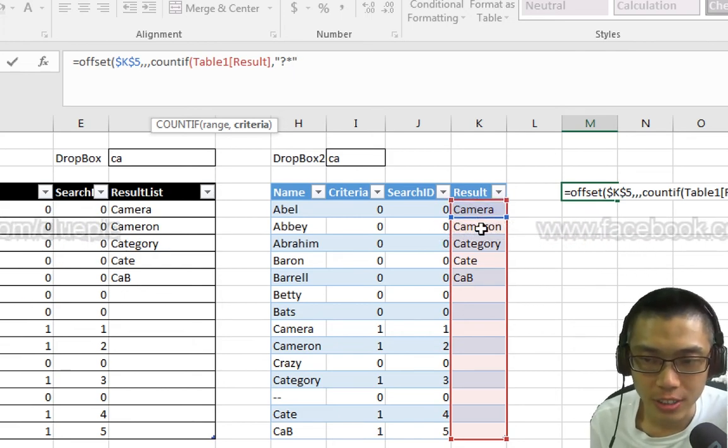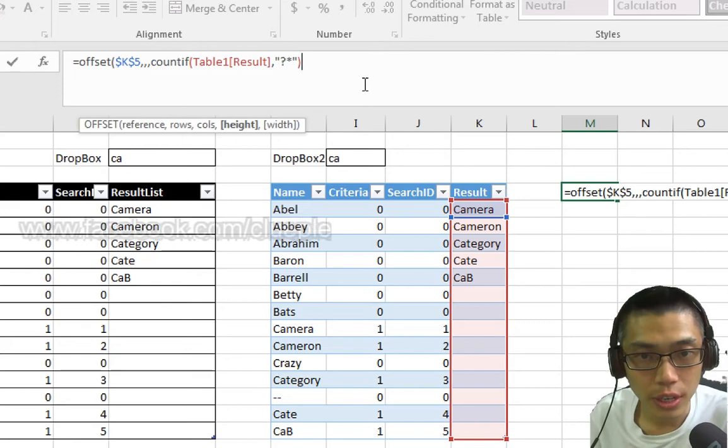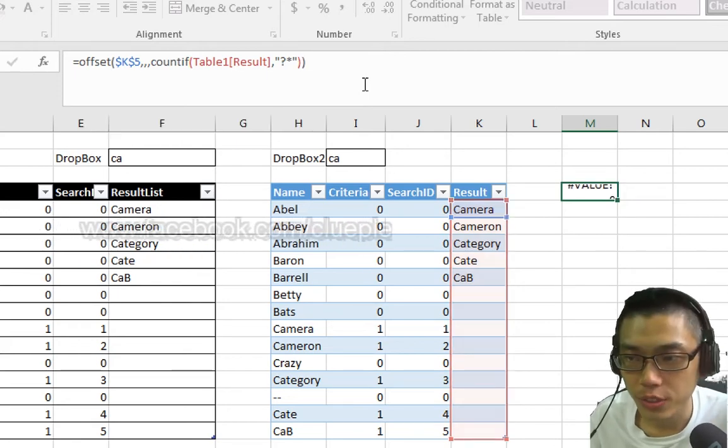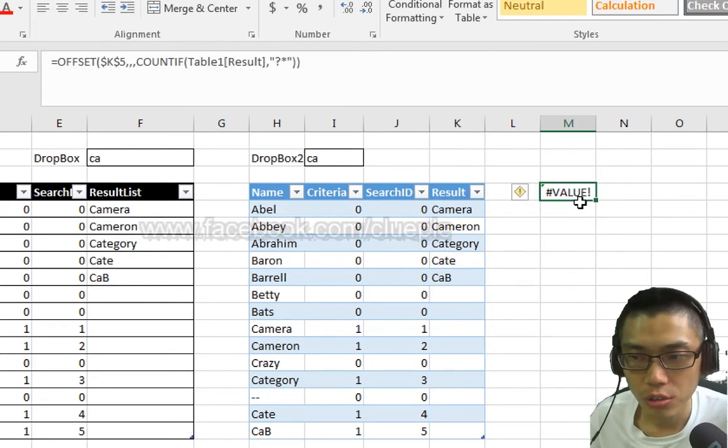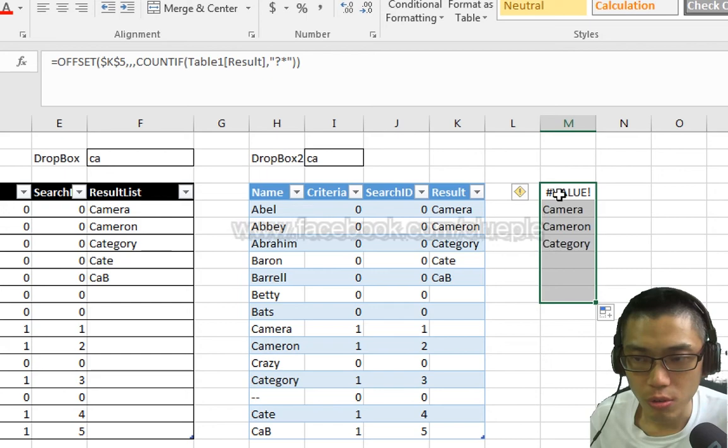I'll only count those rows that have more than one character, like those names. Close the COUNTIF and close the OFFSET. Usually I'll just scroll down and check.